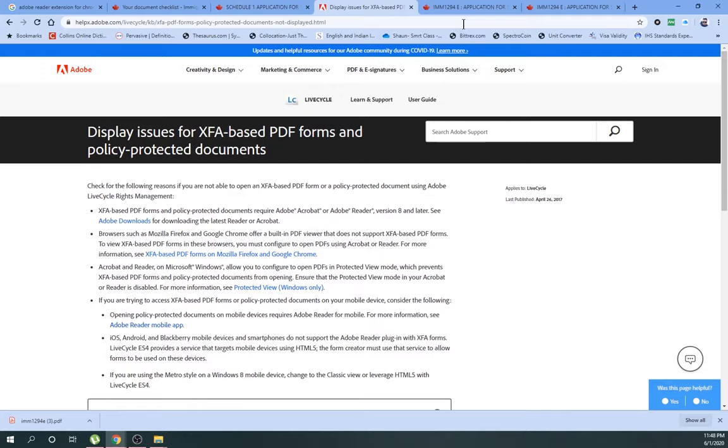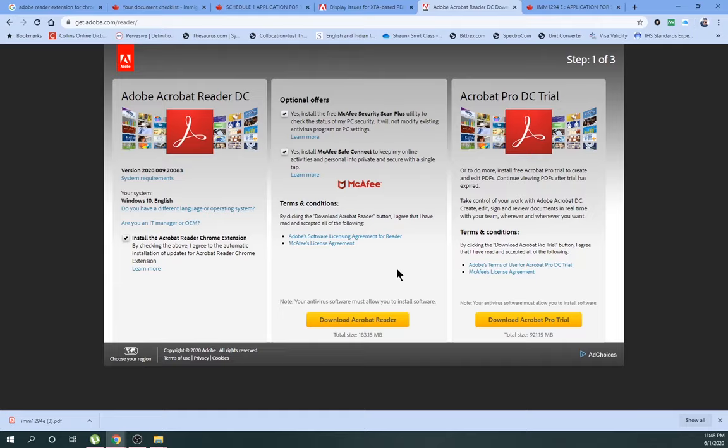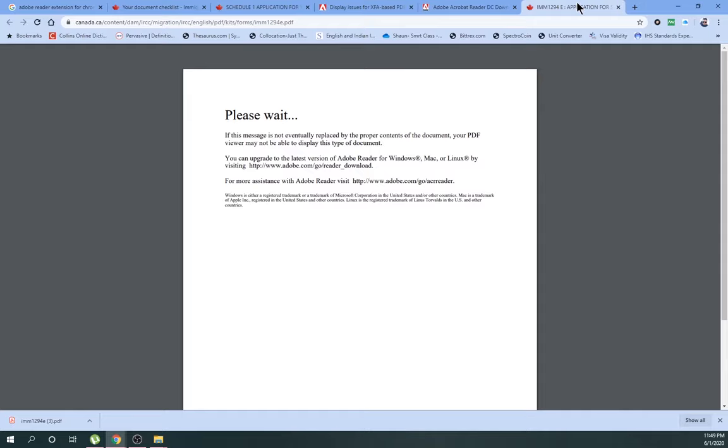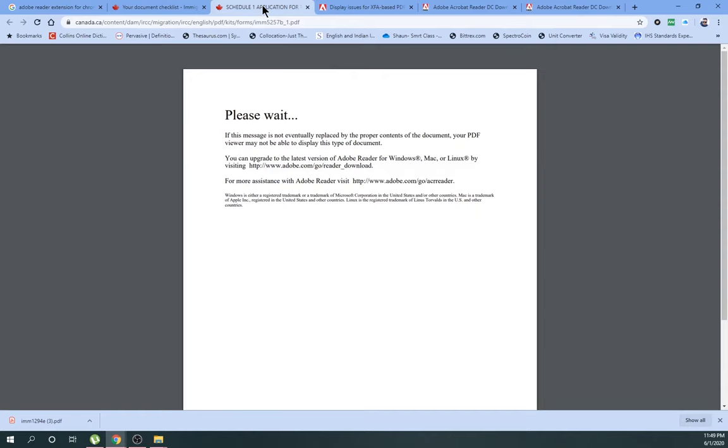The next problem, if you go and click this, it says you have to download latest version of Adobe Acrobat Reader. That I did yesterday and still it didn't pan out. Next one, if you go to the third one, it says the same thing that you have to download, but I already have this one.